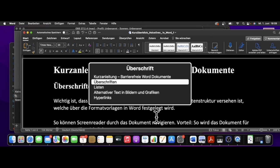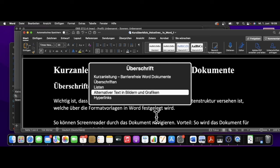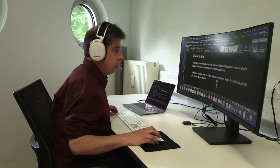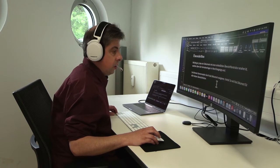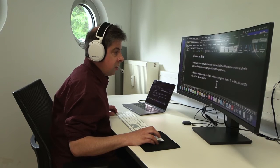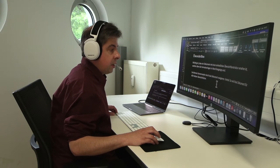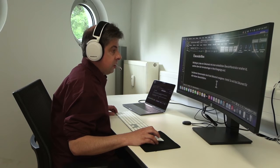Überschriften – das ist das Thema, in dem wir im Moment sind. Listen. Alternativer Text in Bildern und Grafiken. Hyperlinks. Und wenn man allein schon diese Strukturen berücksichtigt, macht es das Dokument für alle übersichtlicher, und es ist ja auch so eine Sache an der Barrierefreiheit, dass alle davon profitieren.